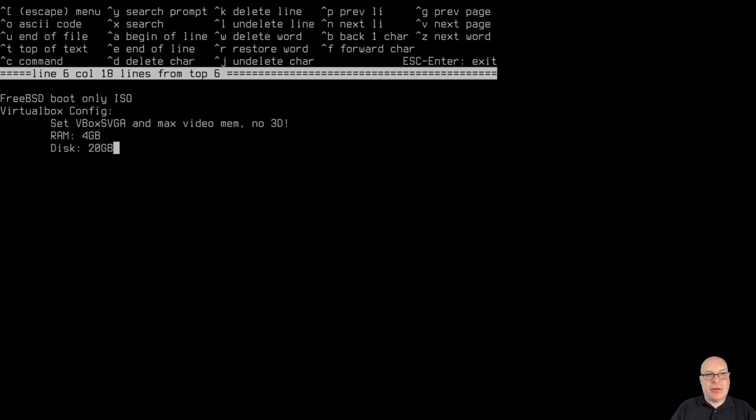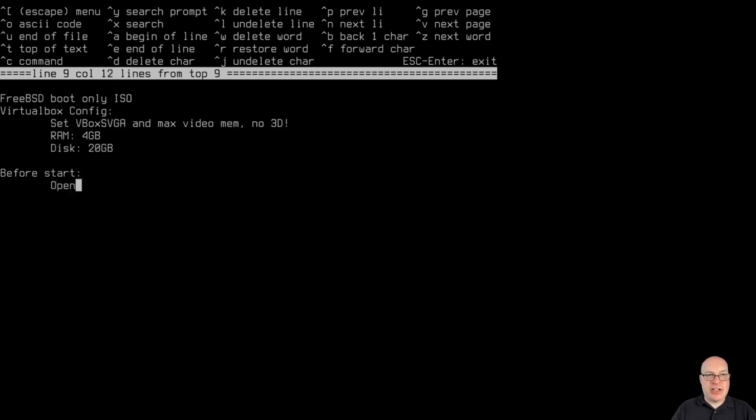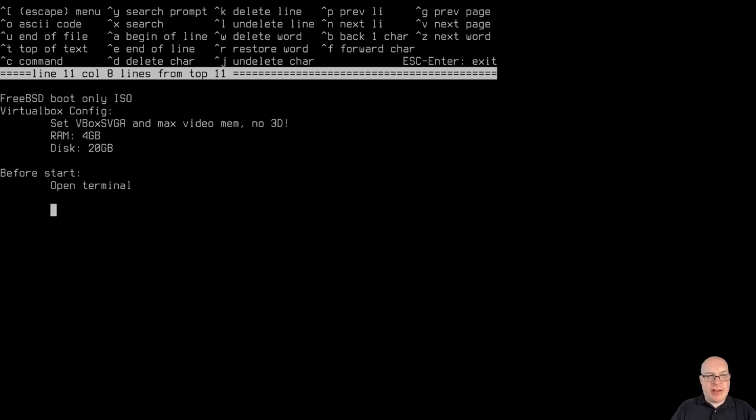Disk storage I have set for 20 gigabytes, and before, this is key, before you start the virtual machine the first time, you want to open a terminal and you want to type the following commands.